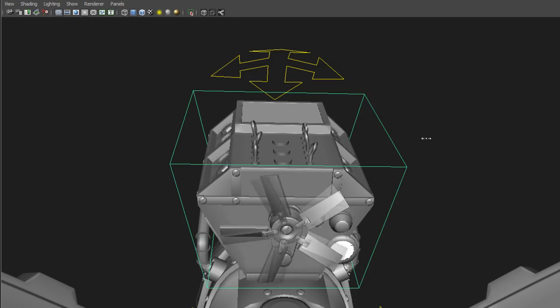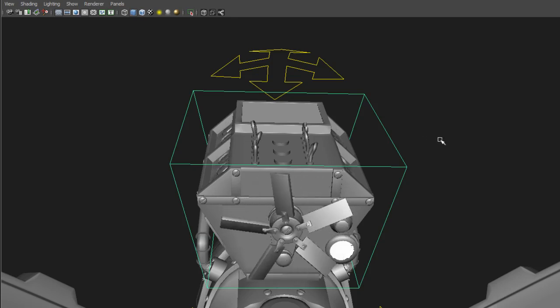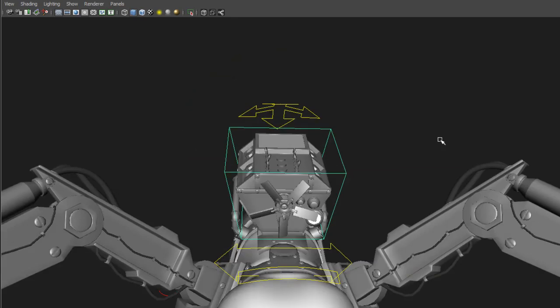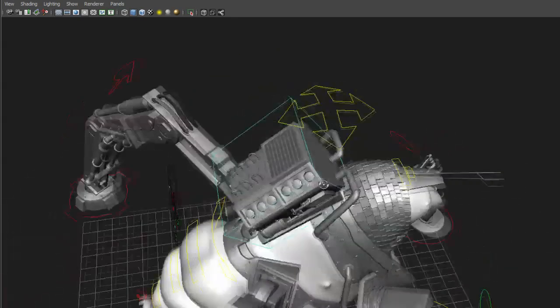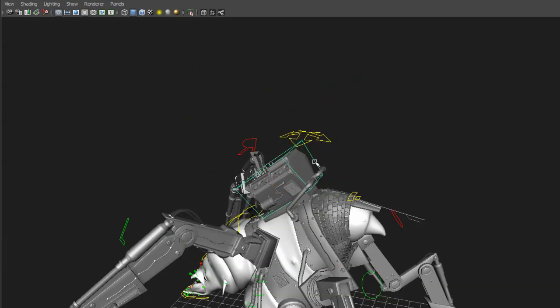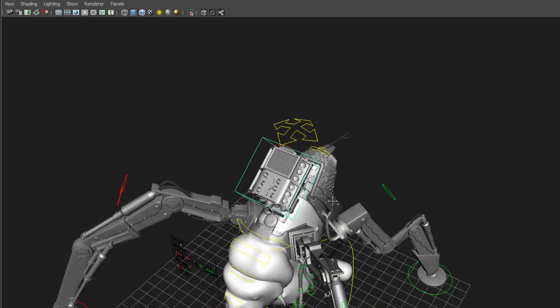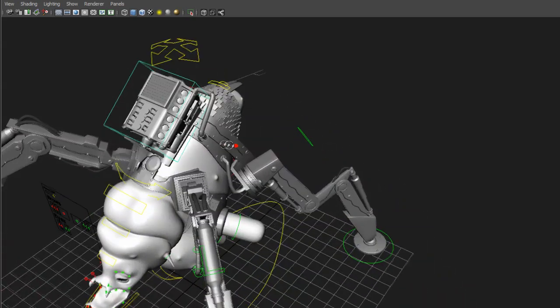And this was just done by Set Driven Key. And then I made it a loop into infinity. You can do that in the graph editor, so that was really easy. Thank god.